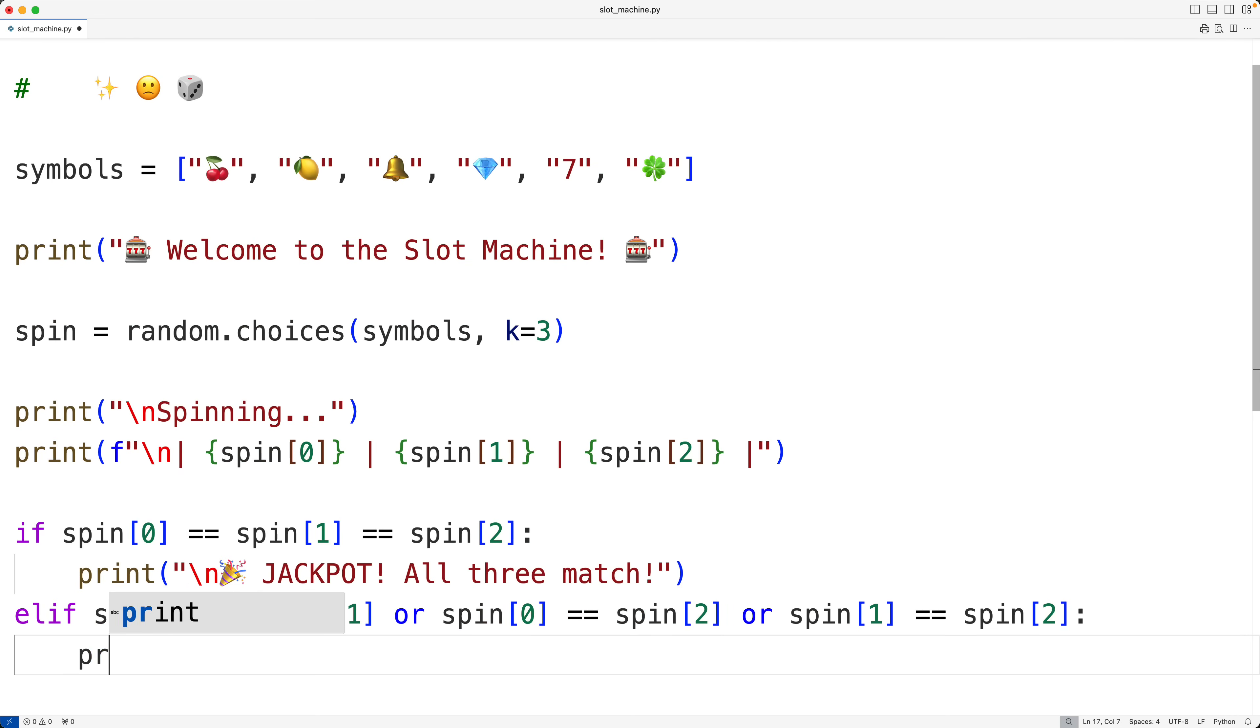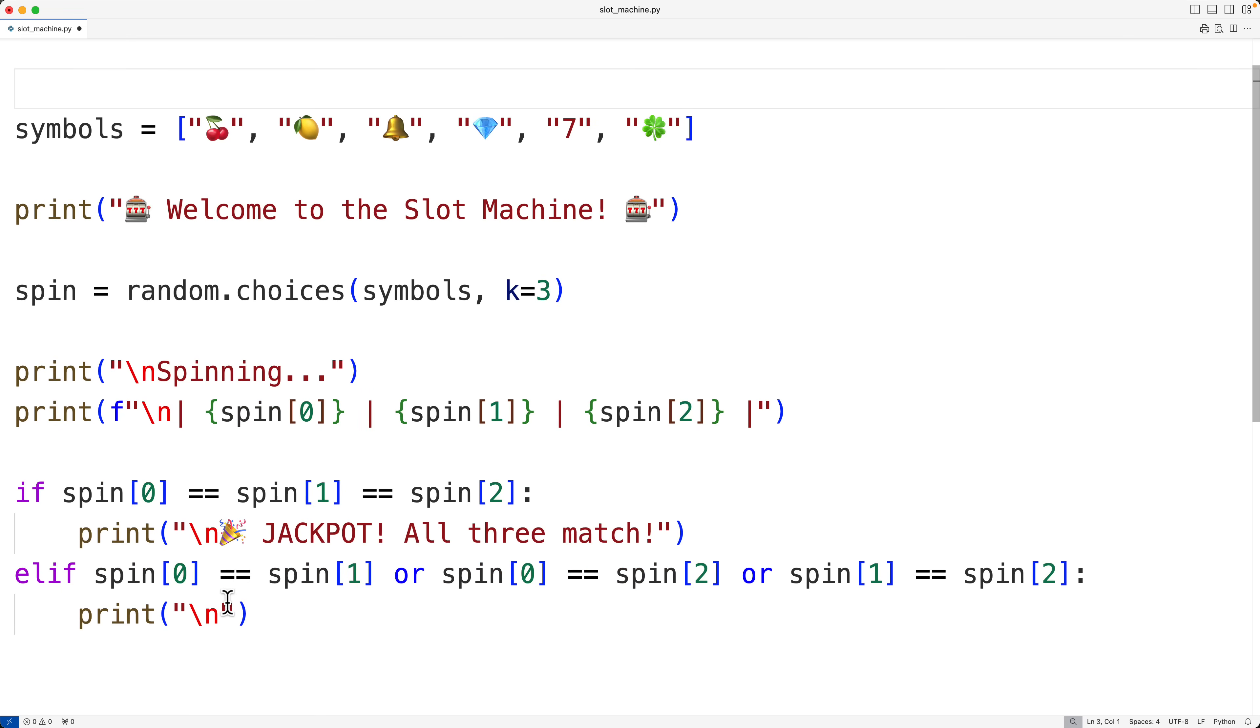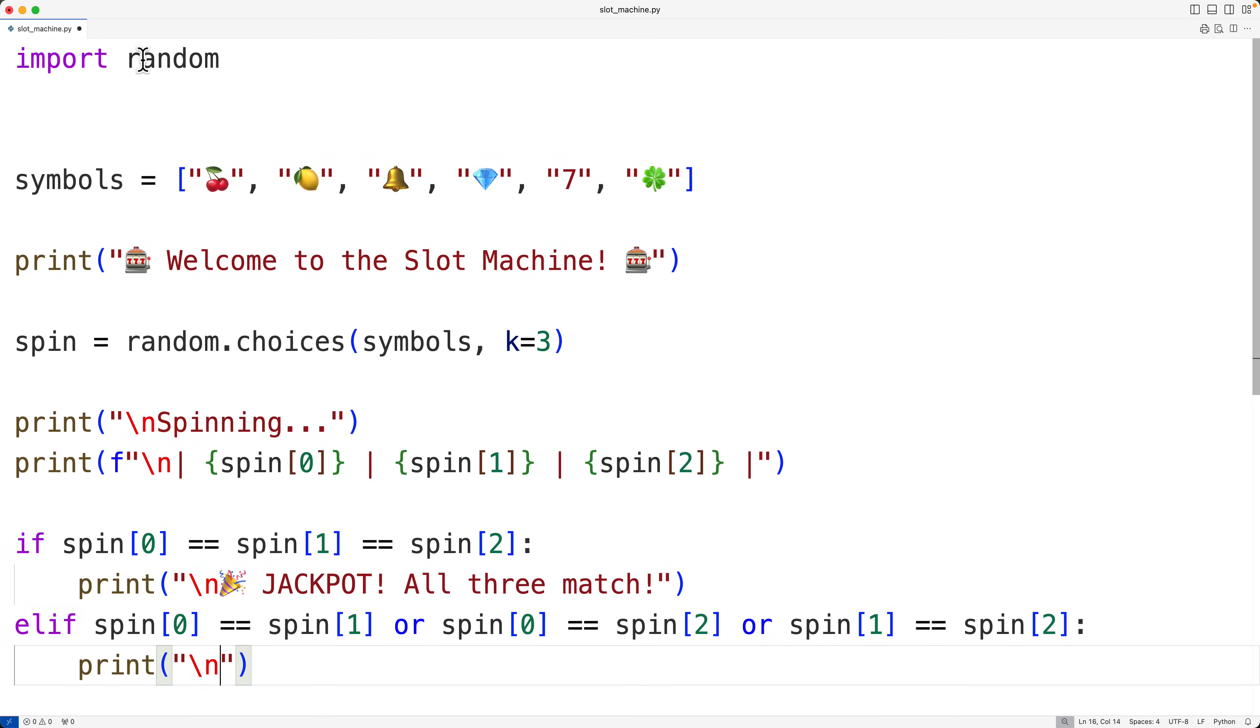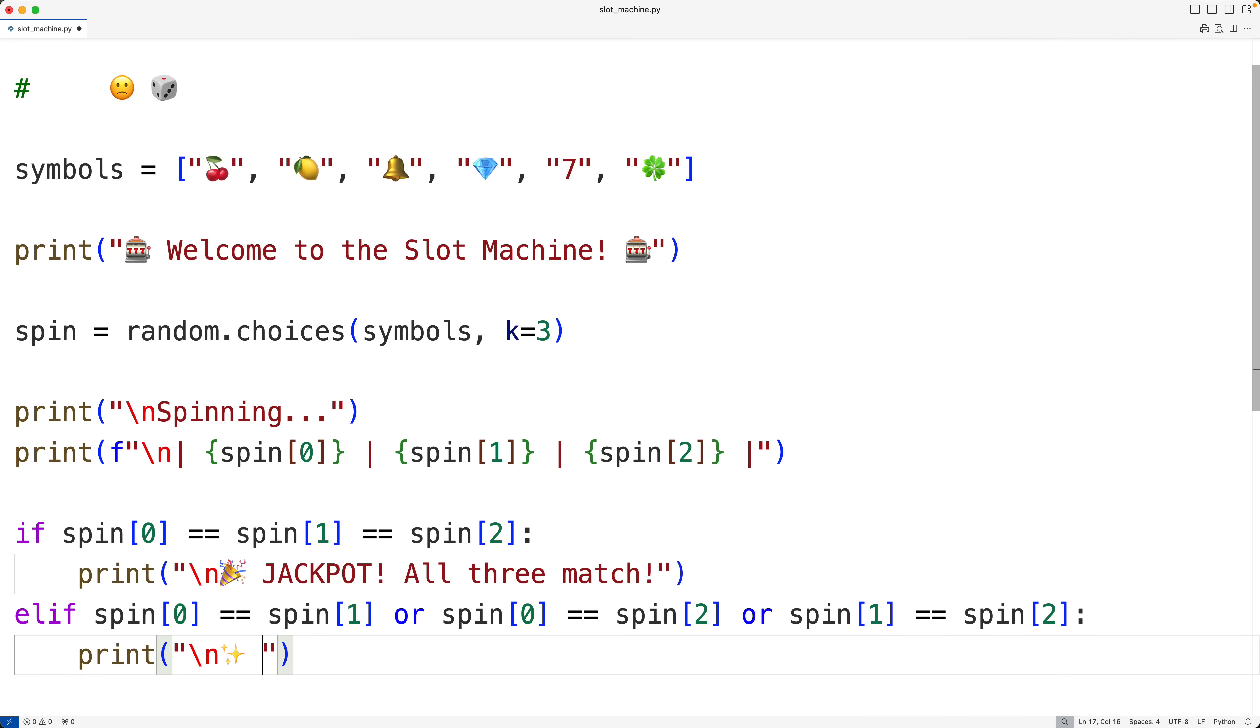And we'll put that. So here we'll call print. We'll have a new line. I'll use this as the symbol for two matching symbols. And we'll put that there. Let me put that back. Let me grab it again. And we'll put that there. And I'll have two symbols match. Not bad, exclamation mark.